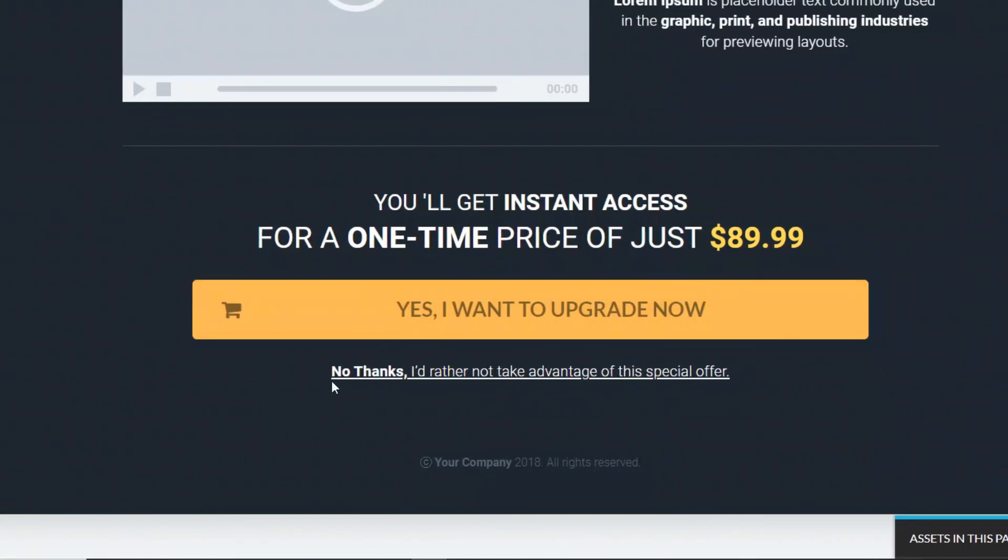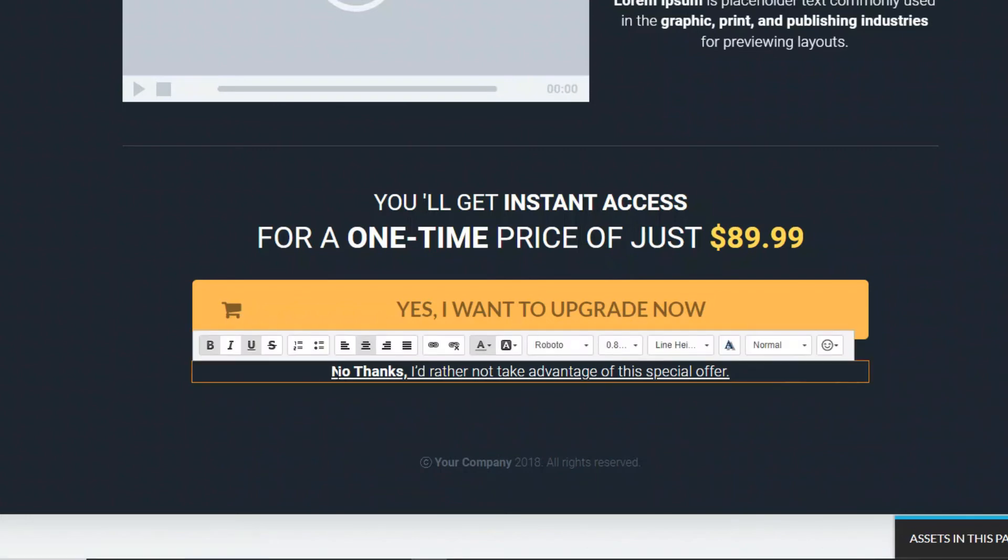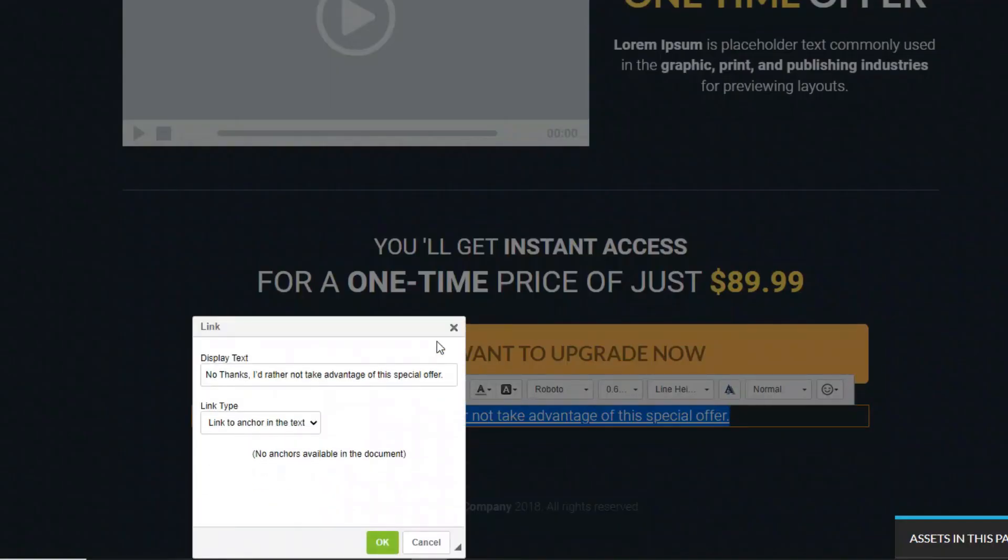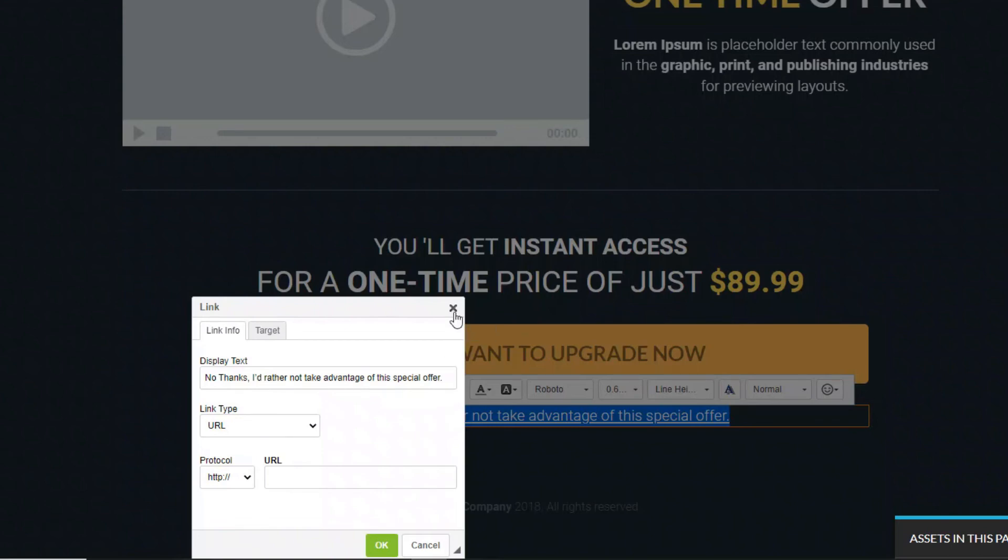And then we also need to edit this link here. So just edit here. If someone says no they don't want it, we want to take them straight to the thank you page. So we choose the link type as being a URL, and then you would just put the URL in there of the thank you page. If you have a downsell in your sales funnel, you can put your URL of your downsell page here instead of the thank you page.